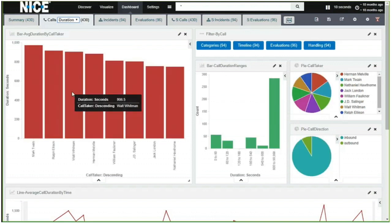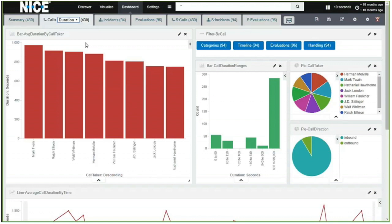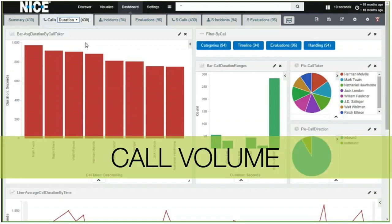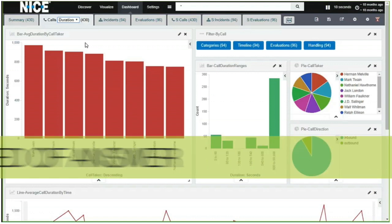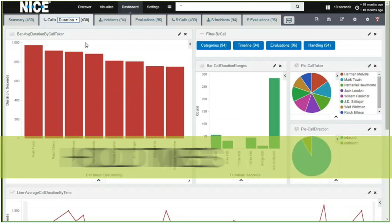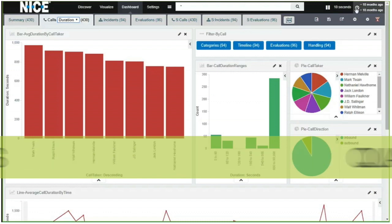Inform Elite's Intelligence Center provides snapshots of performance across multiple dimensions, including call volumes, call durations, speed of answer, hold times, dispatch times, on-scene response times, QA scores, and more.